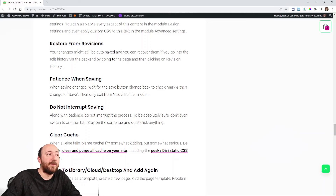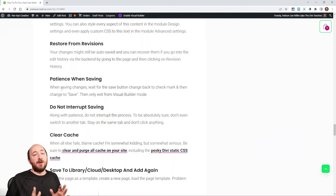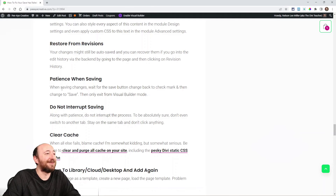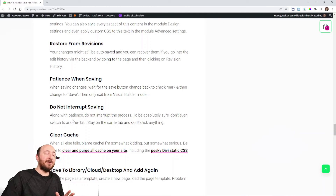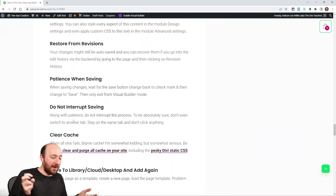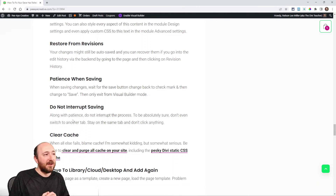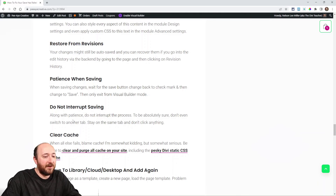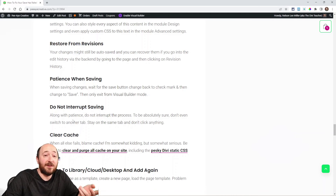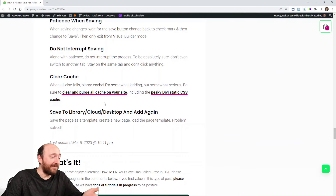Two crucial tips: when you click Save, just be patient and don't do anything else. I know that's hard, but doing something else can interrupt the save process — and interrupting that process is exactly what causes this error. Don't click anything, don't switch tabs, just let it run and finish its spinner.